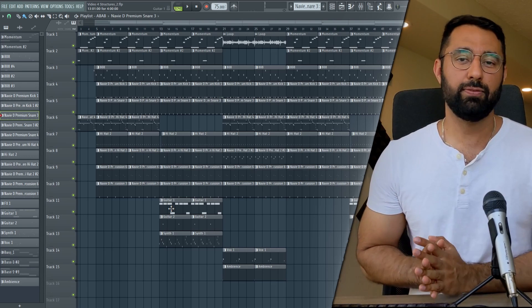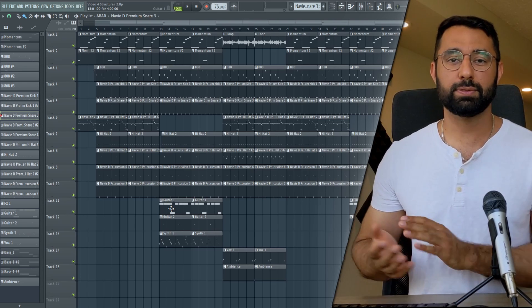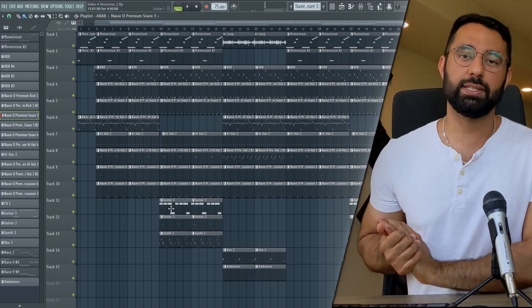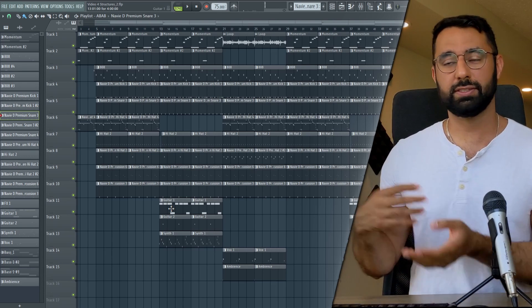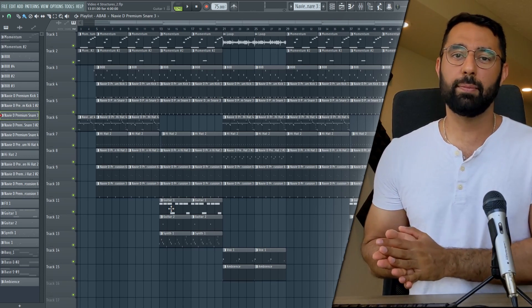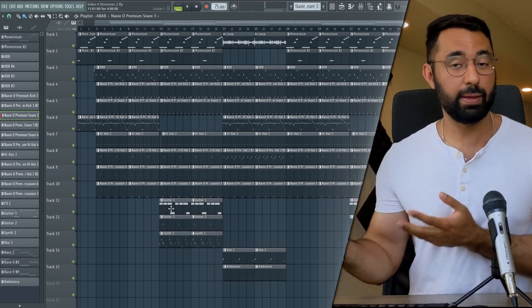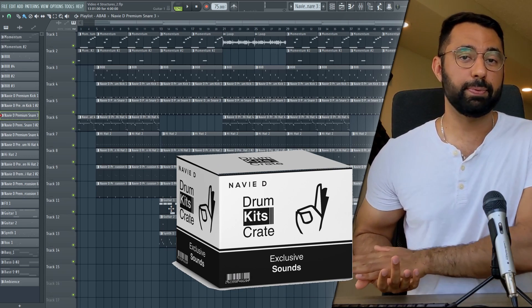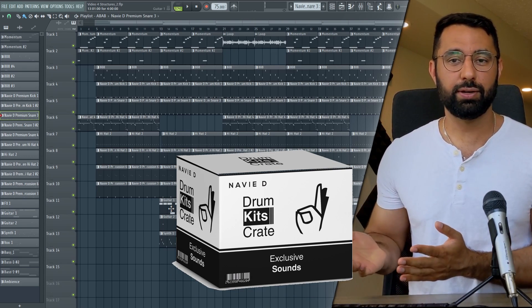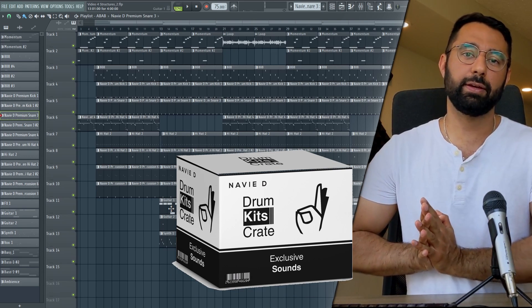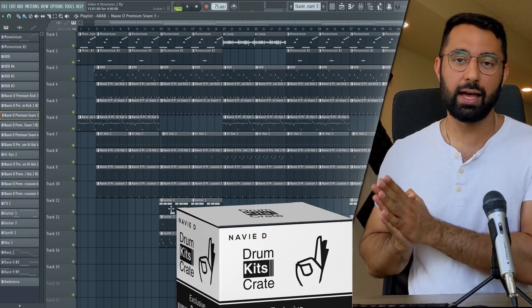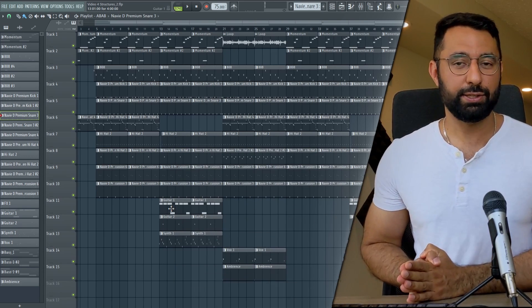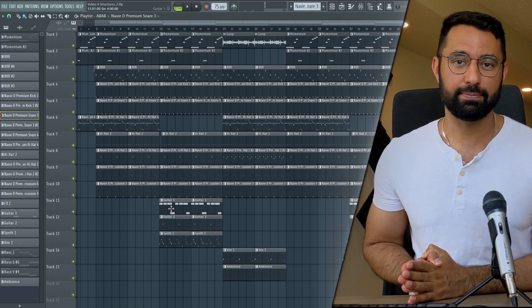If you guys found this video helpful, please do like and subscribe. Let me know in the comments below which of these structures you commonly reach for when making your beats. My free jump kit is available in the description box below. Join the Discord if you're interested in having your beats reviewed live, and I will see you guys next time.